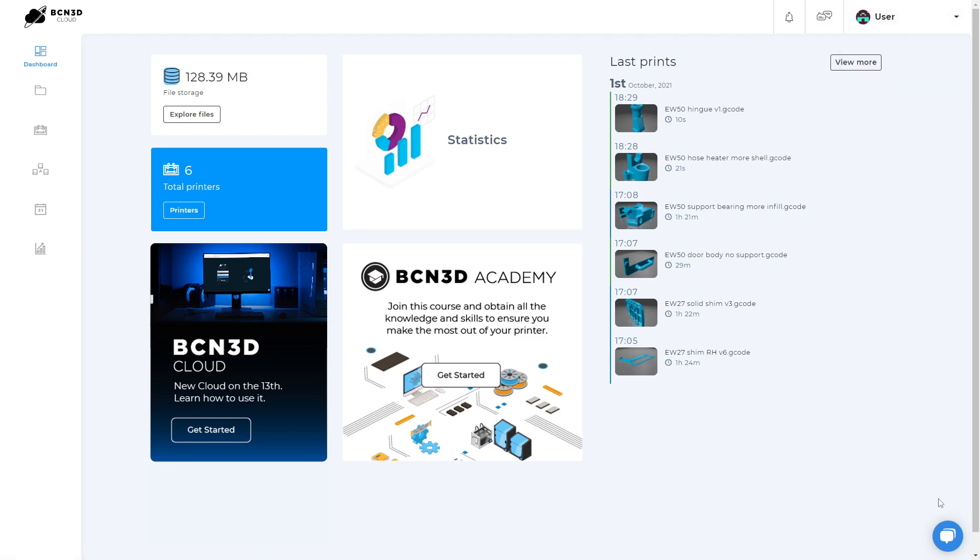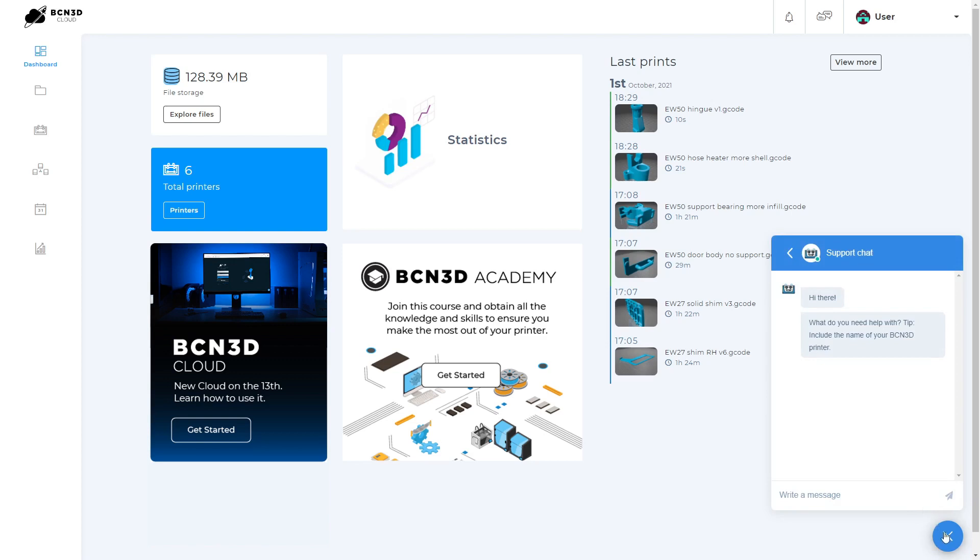On the bottom right, you can also find our chat bot that will help you find the articles you need and can connect you directly with one of our technicians via the live chat functionality.